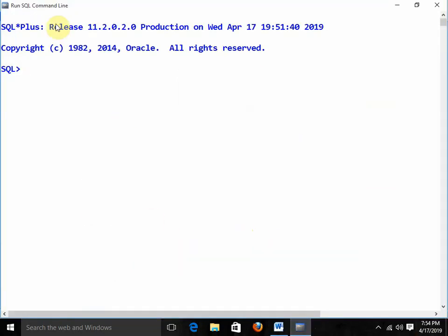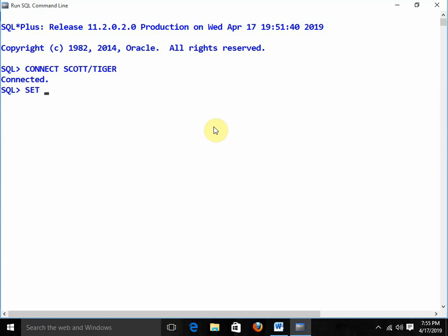Oracle is already open on my system. I am going to connect with the scott/tiger account. Now I am going to set the line size to 100 and the page size to 25. What exactly line size and page size are is already covered in the previous video on the select statement.